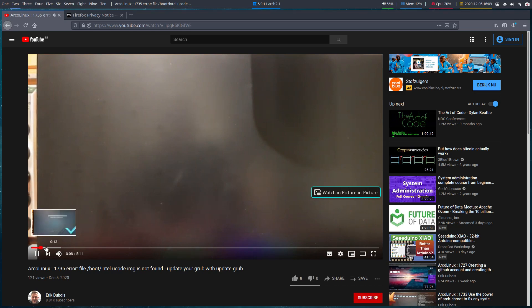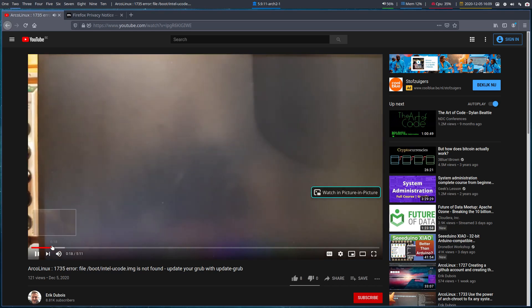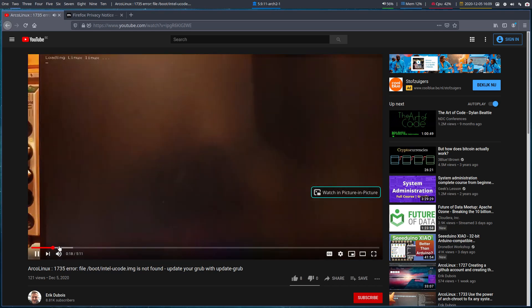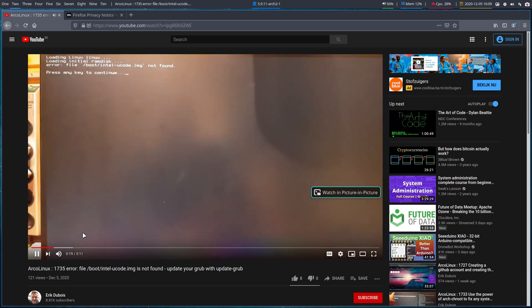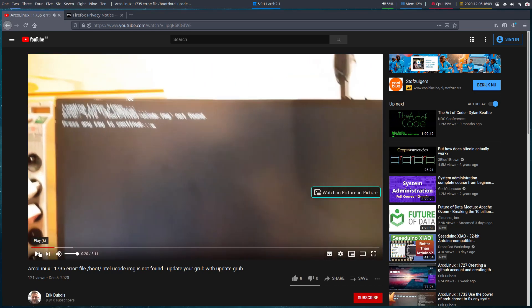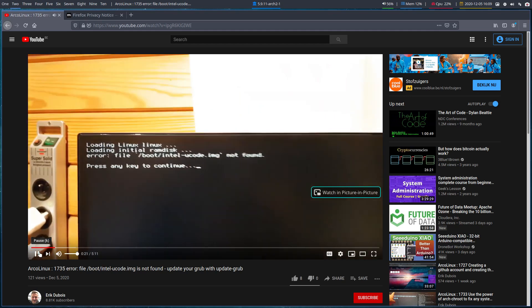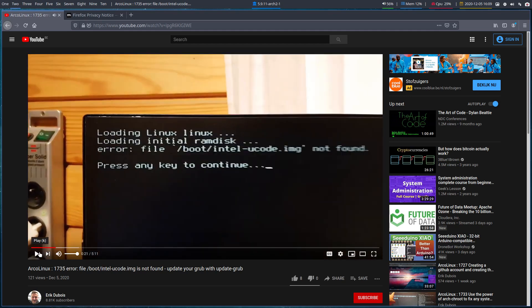So a message some of us have seen in the past, and it's a human thing, right? Here we stop. Oh no, not here. Here we stop. Error: file boot Intel microcode image not found. Press any key to continue.